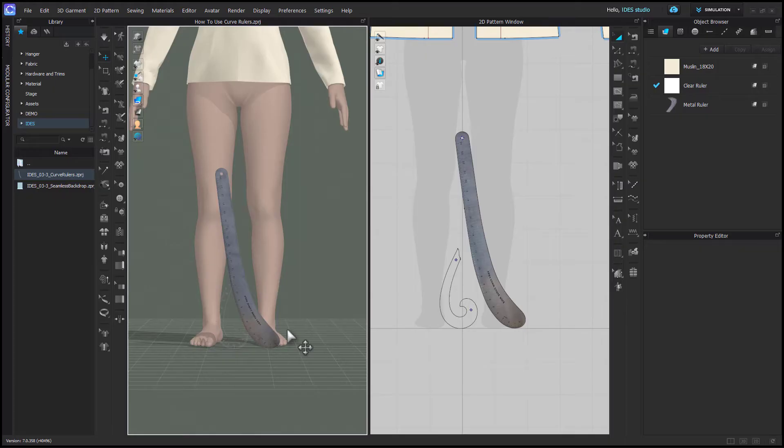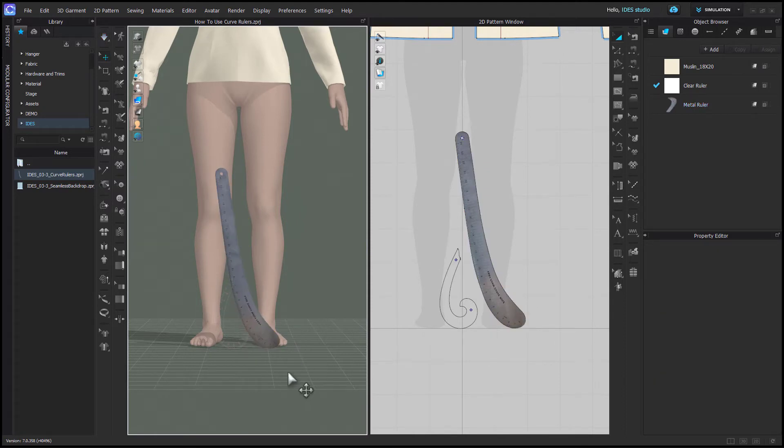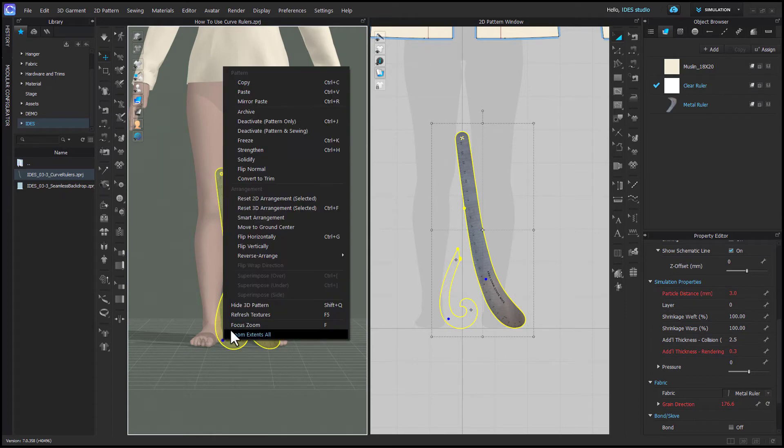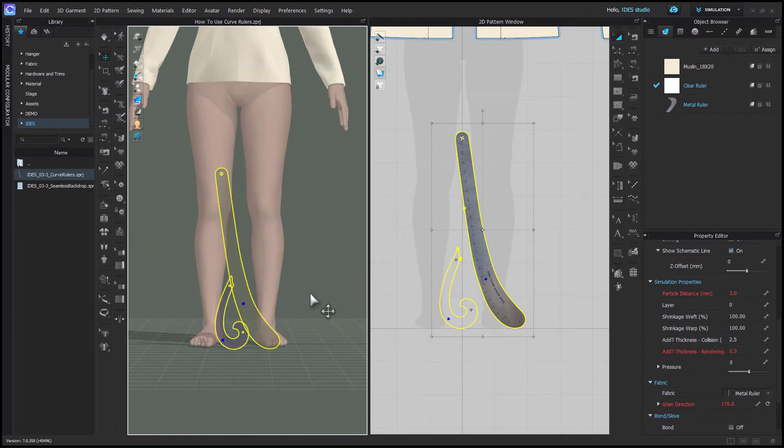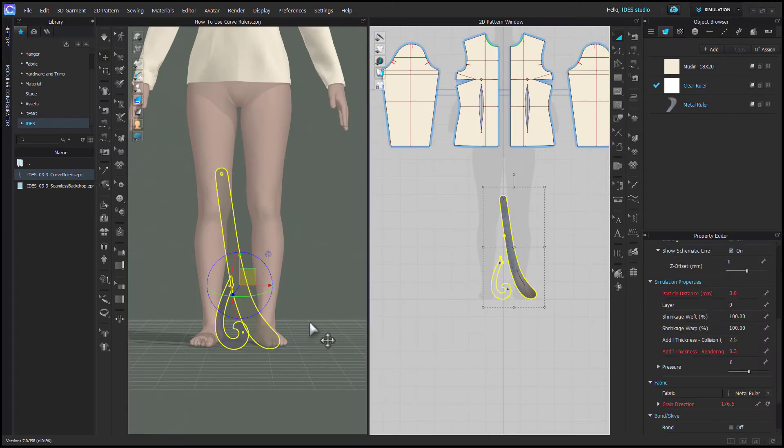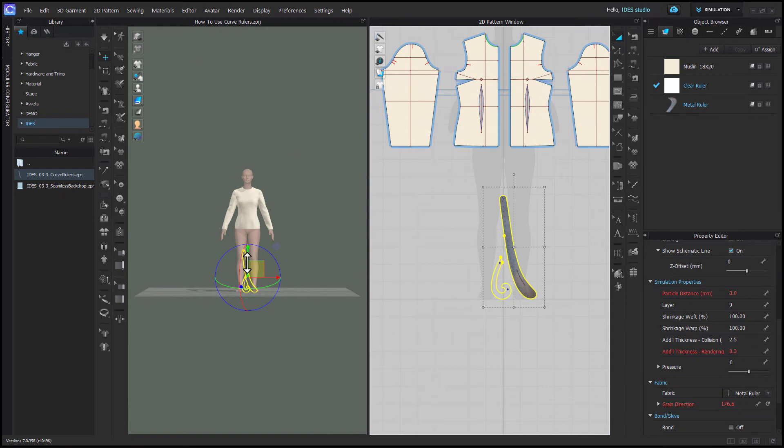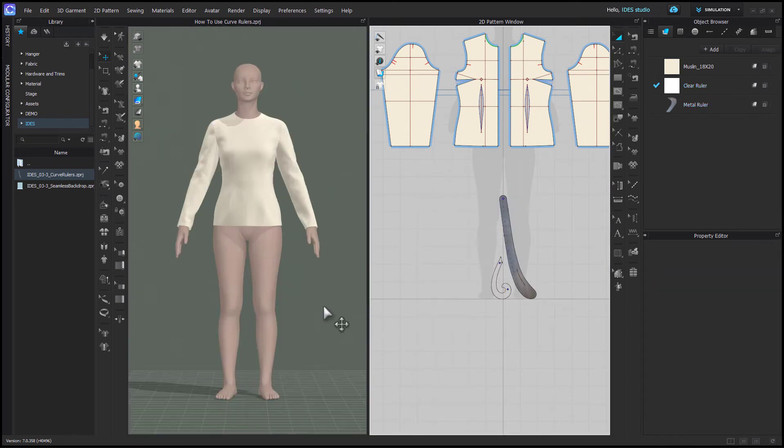No matter how you're using these rulers, they're never really intended to be simulated, so I recommend that in the 3D window you select them, right-click, and deactivate them. You can freeze them, solidify them, but my preference is to deactivate and move them below the floor out of your way.